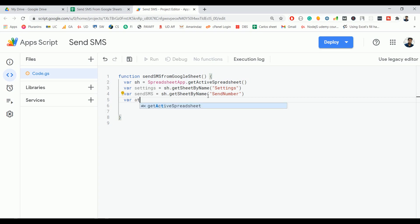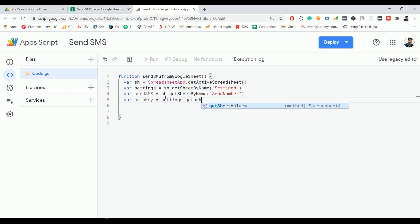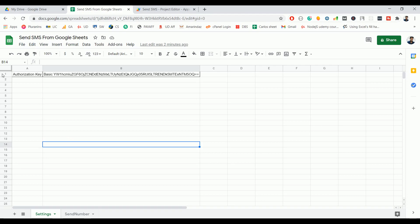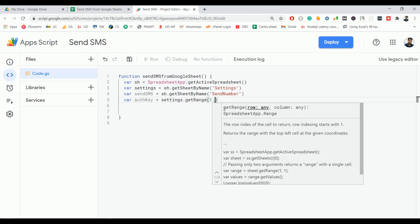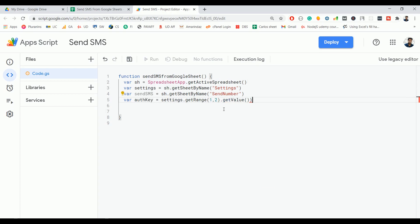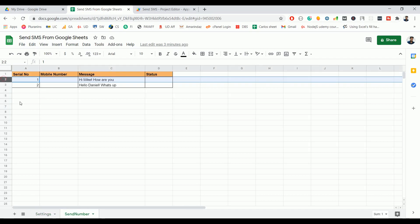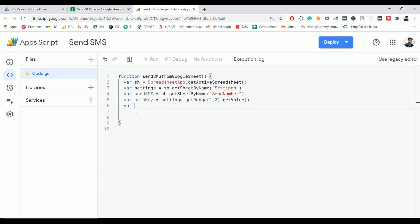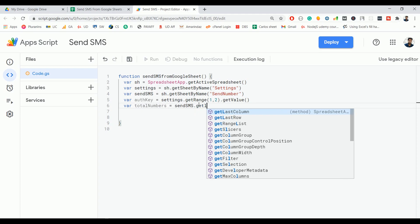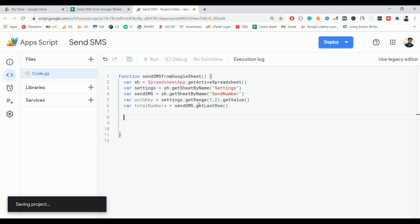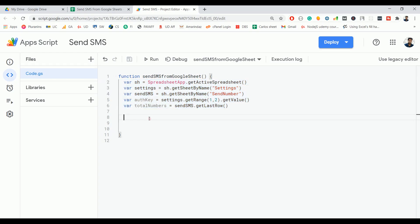Now let me create one more variable for the auth key. I'll use the settings variable with getRange() — the authorization key is present on the first row, second column (1, 2) — followed by getValue(). This will return the auth key value. I'll also create a variable called totalNumbers using sendSMS.getLastRow() to determine the total number of rows containing mobile numbers.